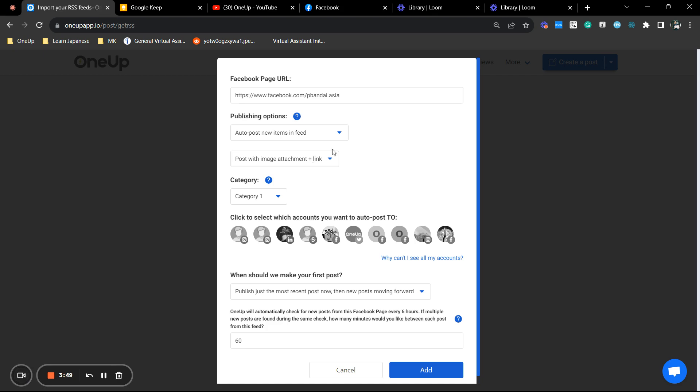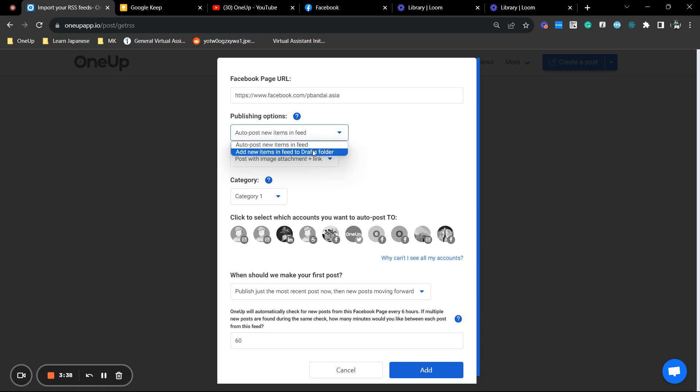Now, you do have several publishing options here. Let's just click that. You can add it to your feed directly or add it to your drafts folder and you will have to post it manually.